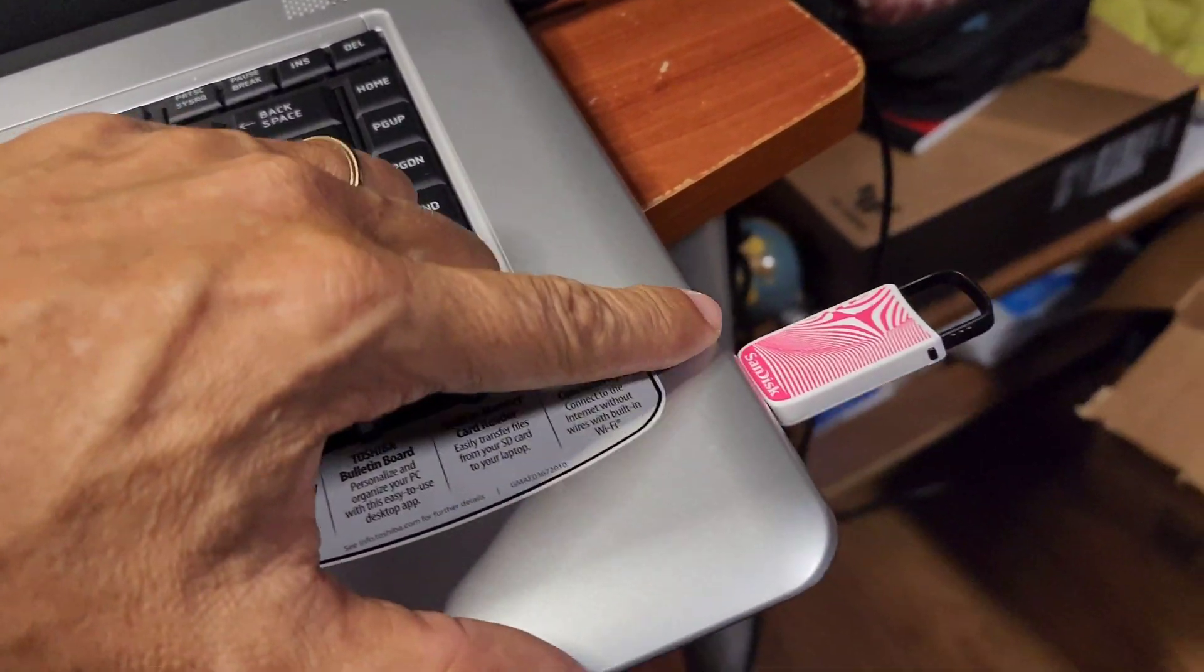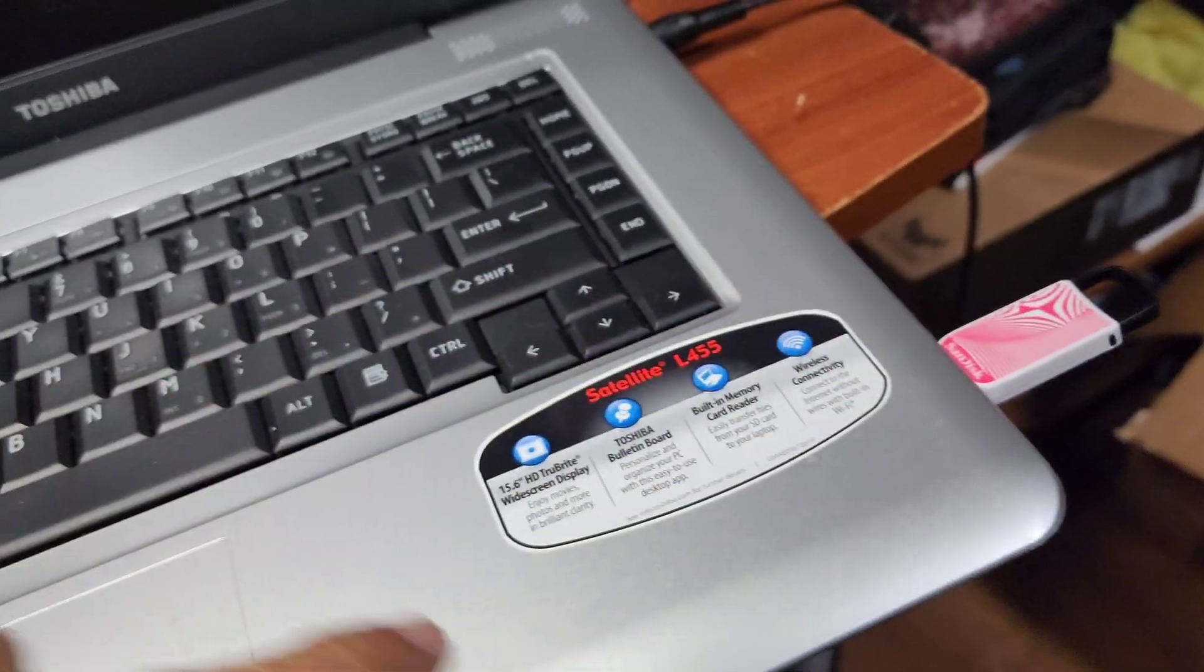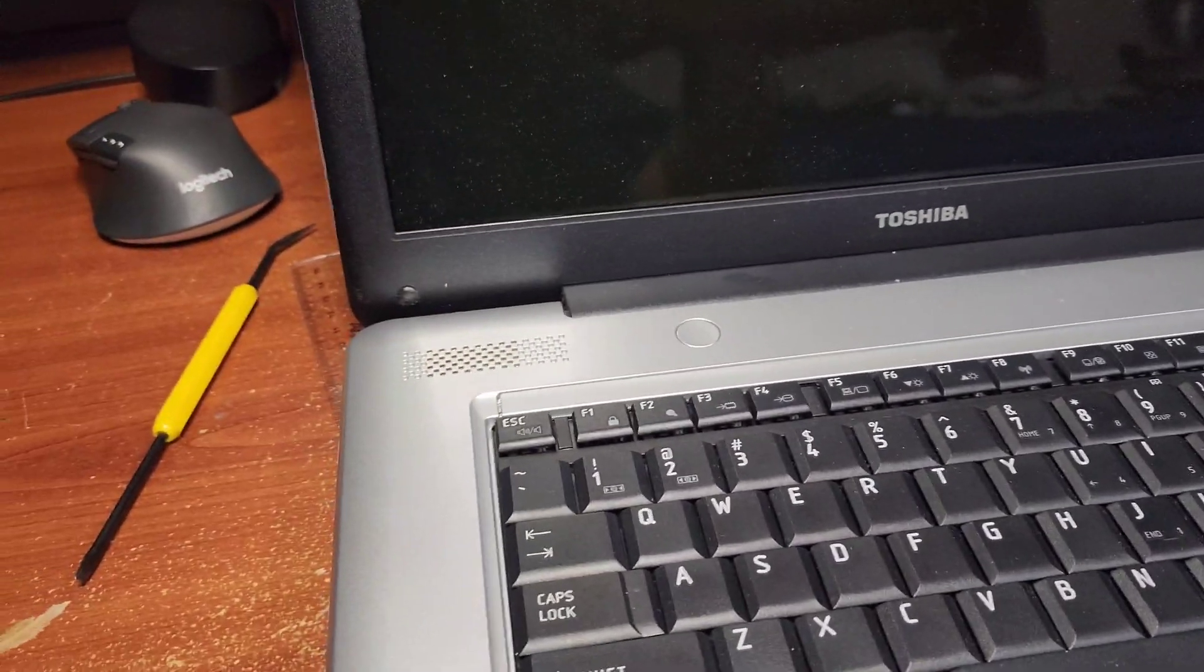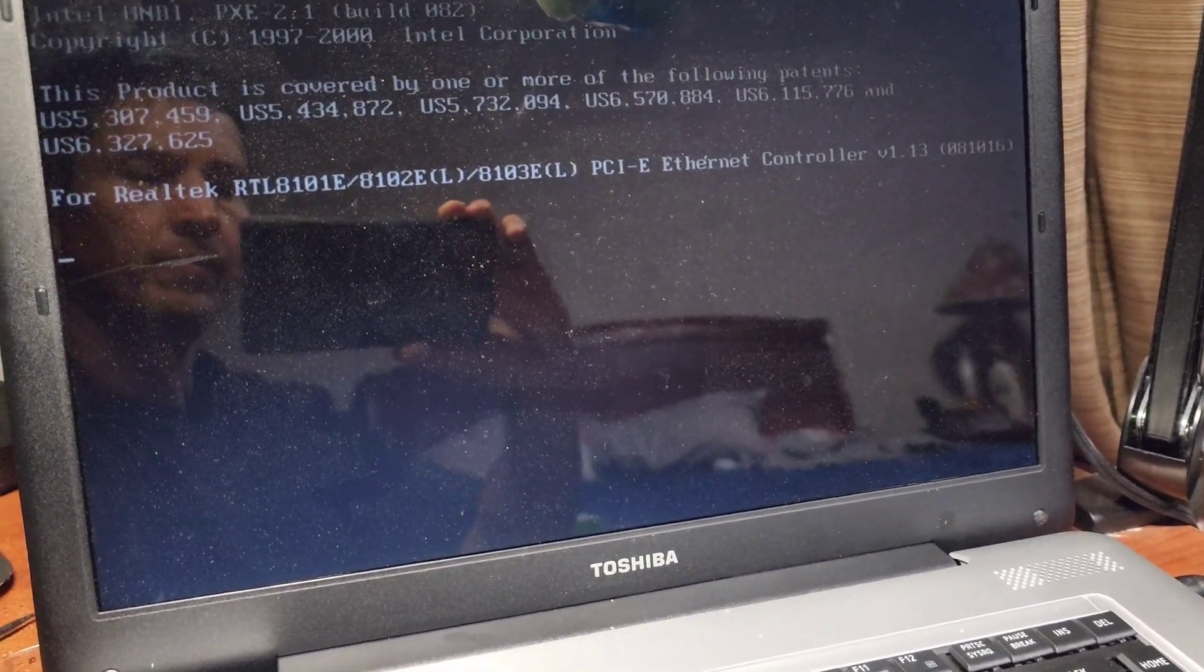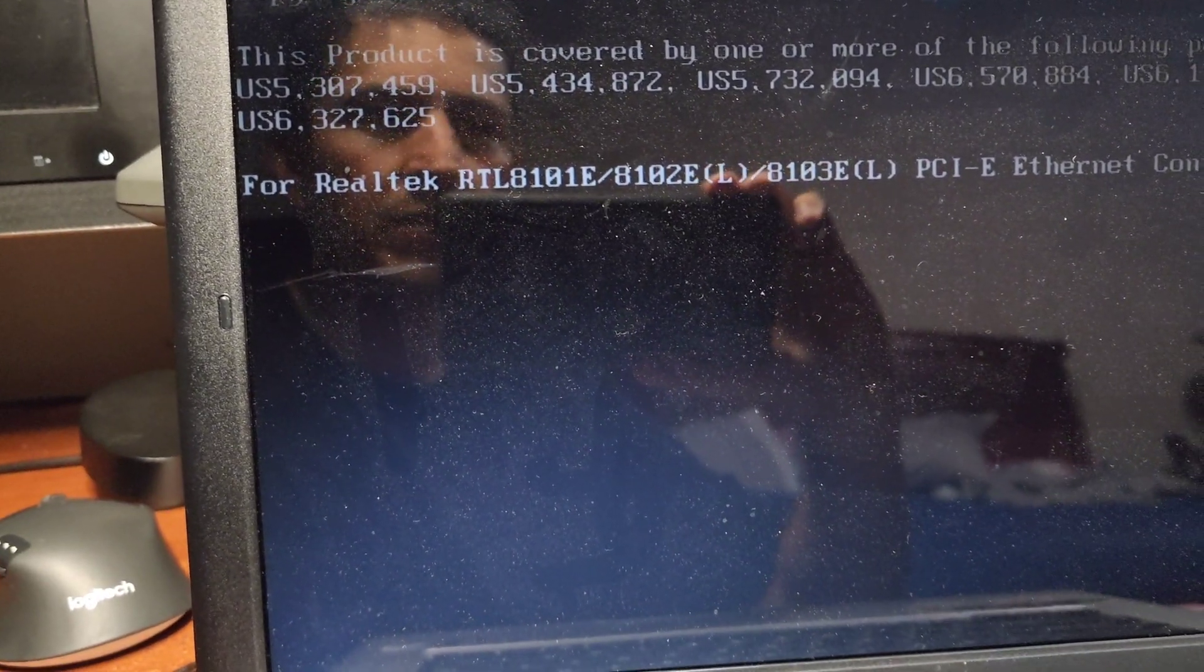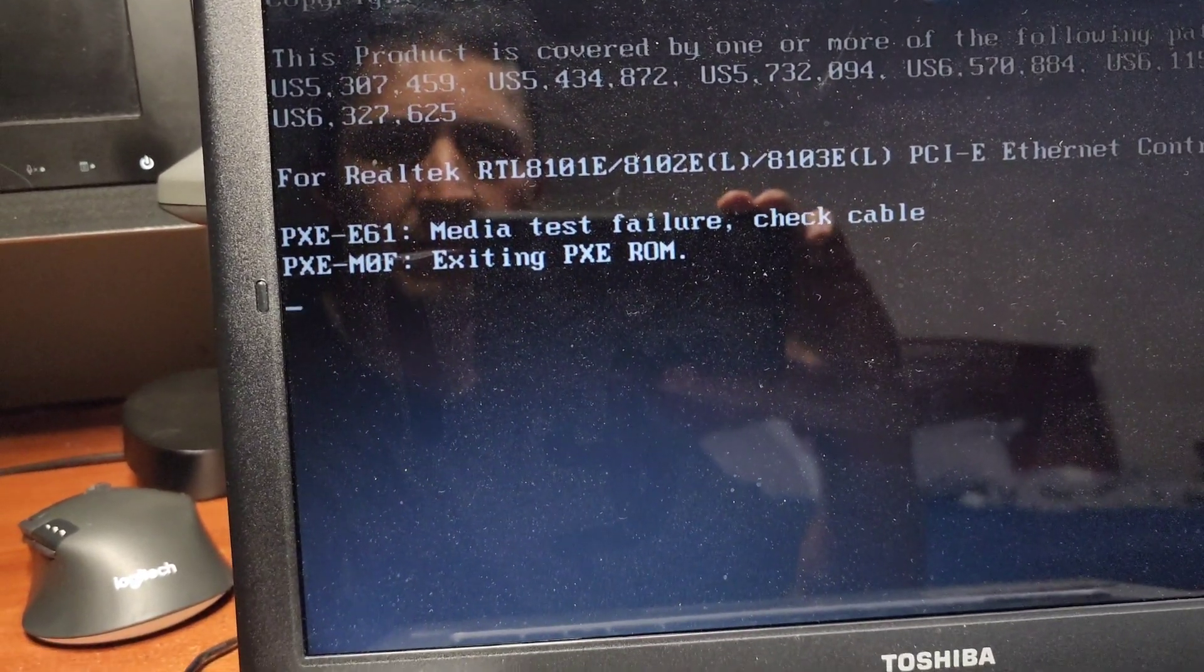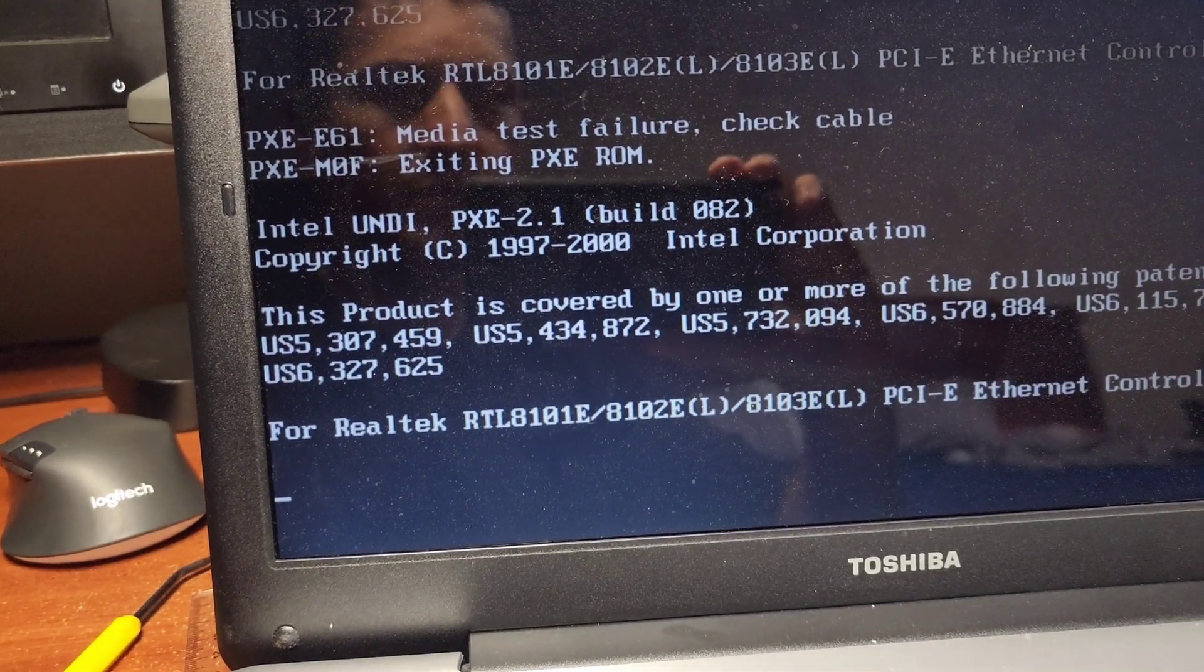We are going to turn this guy on. Let's see what's gonna happen. Okay, we got this guy right there. Everything is checking. It's doing the regular procedure.